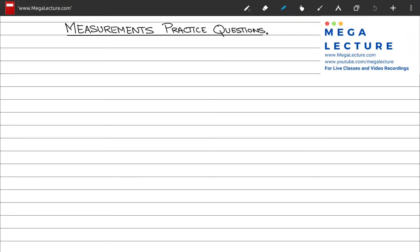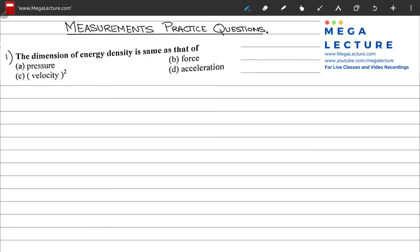Let's solve some practice problems for NET physics from the chapter of measurements. The first question says that the dimension of energy density is the same as that of pressure, force, velocity squared, and acceleration. Energy density is defined as energy per unit volume in three dimensions.